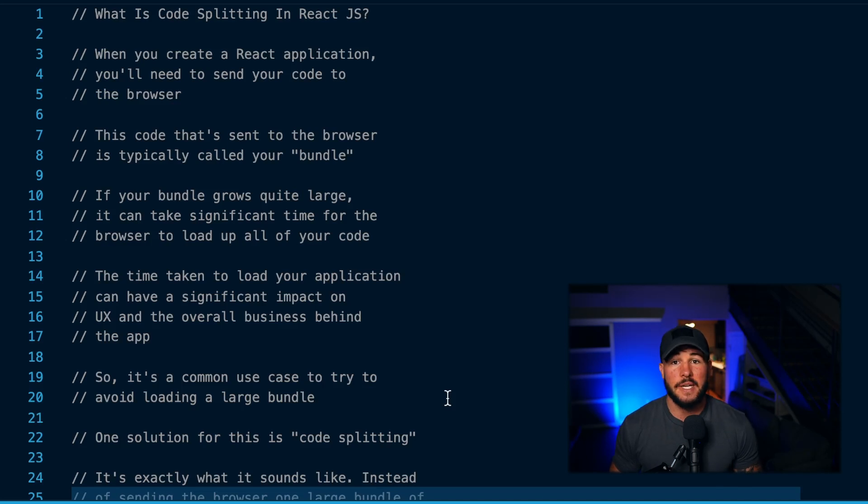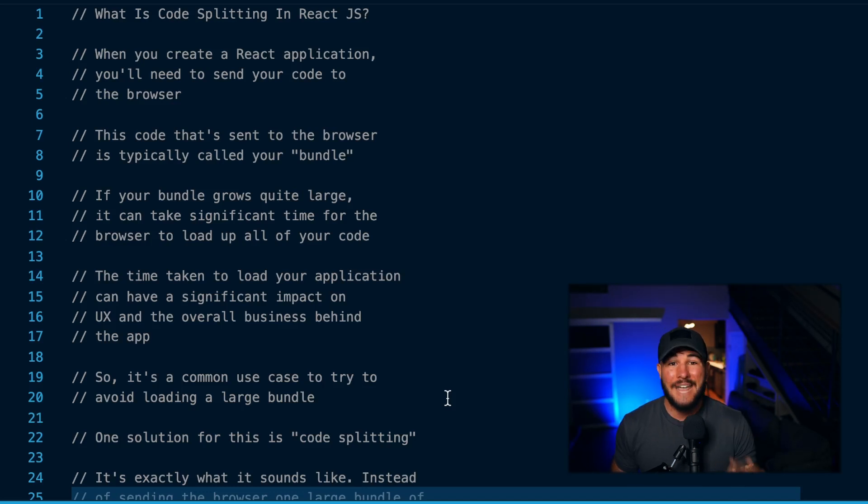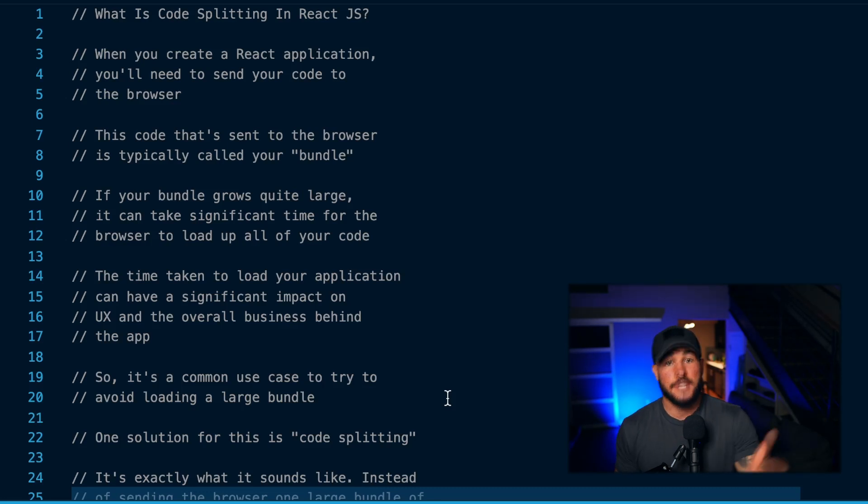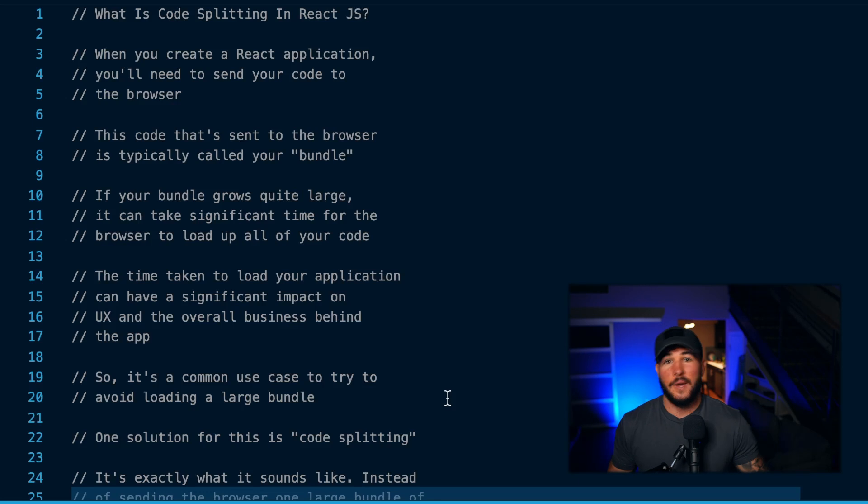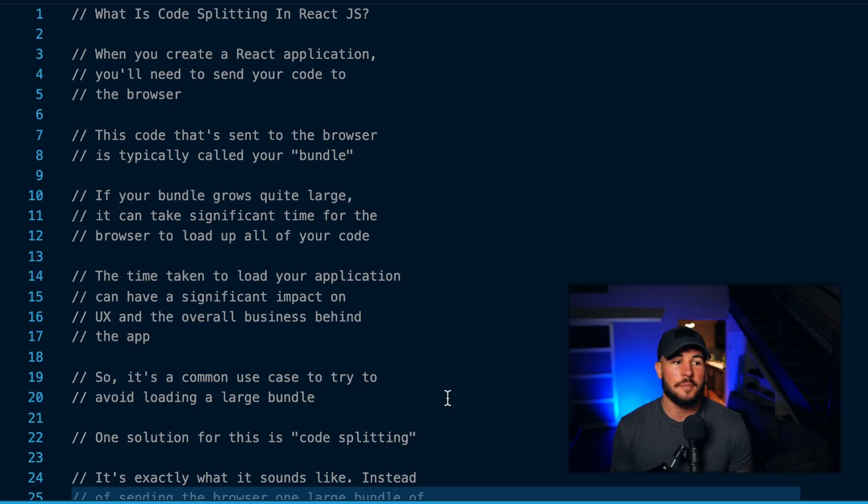I know when I implemented this professionally with our code base, we were able to increase our initial load time by about three times, which dramatically increased the amount of user signups we were getting. At the end of the day, user signups are super important for the business behind your application.